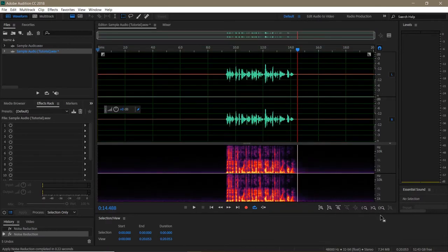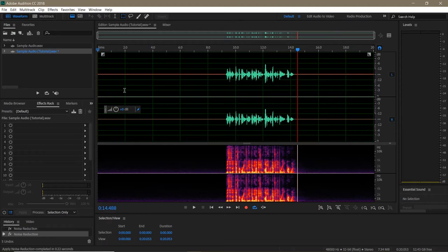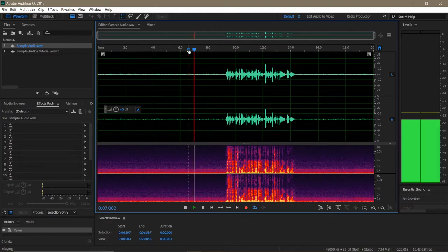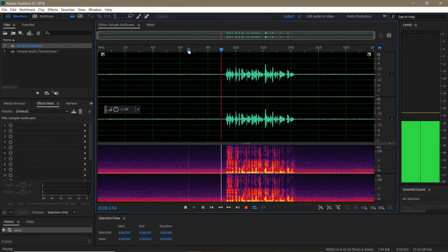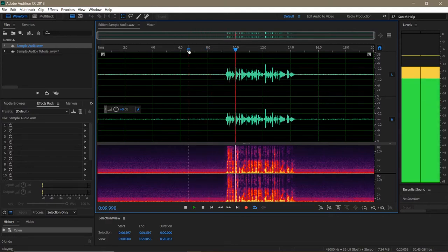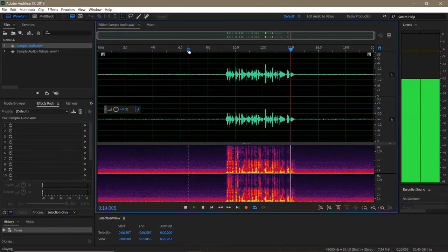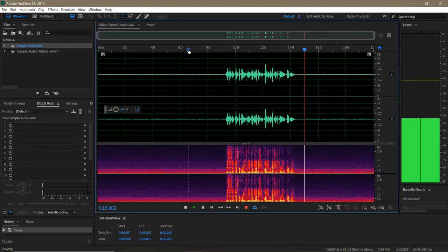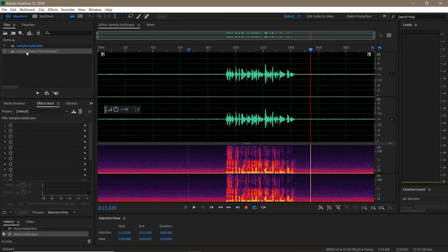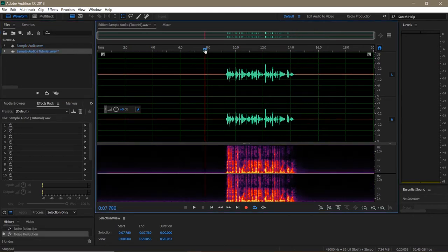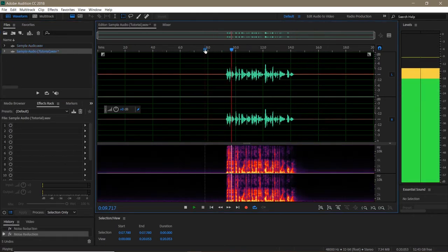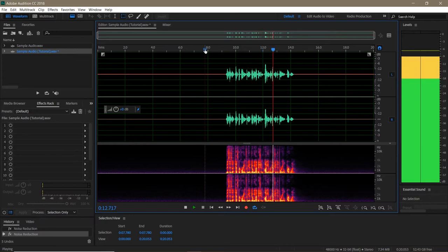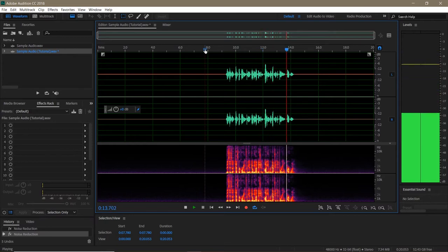And there you have it. We've eliminated the room noise in this audio clip. Now let's compare the original audio to the reduced audio one last time. The original. This is a test recording for the Adobe Audition audio reduction tutorial part 1. The reduced version. This is a test recording for the Adobe Audition audio reduction tutorial part 1.